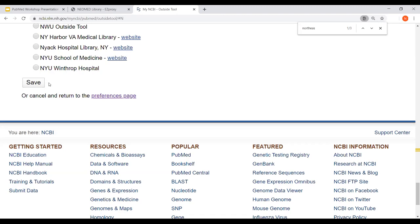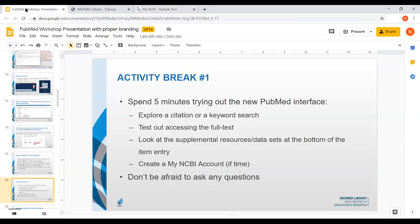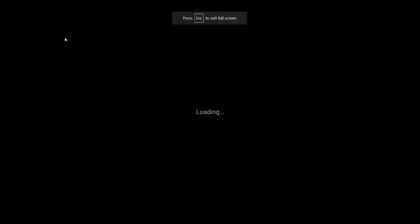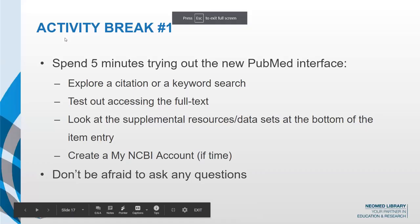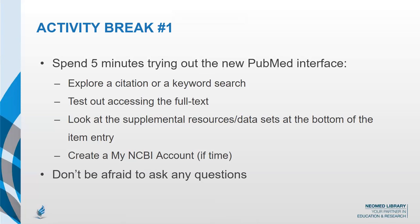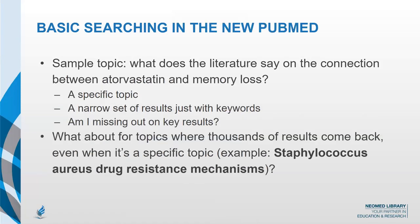Do you guys want five minutes to explore things on your own, or do you want me to just keep going? Okay, I'll keep going. So this is the second half, which I'll go through at a faster pace than I anticipated — thinking about basic searching versus advanced searching in PubMed.